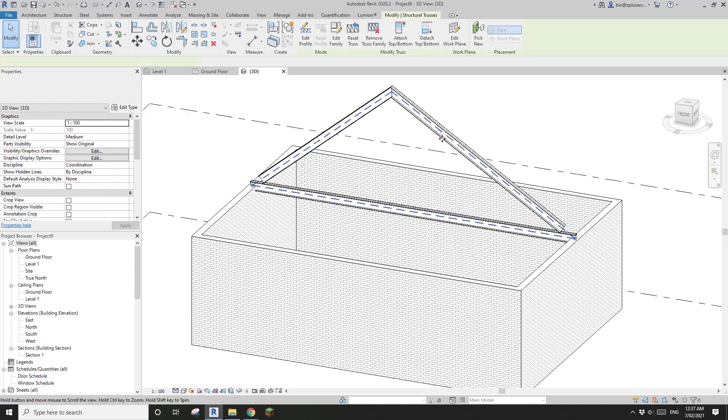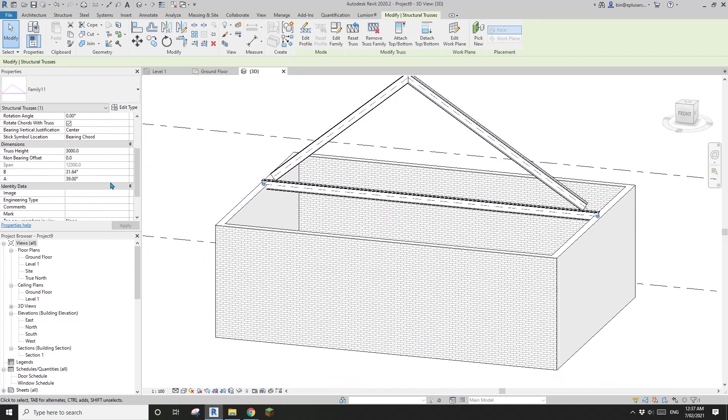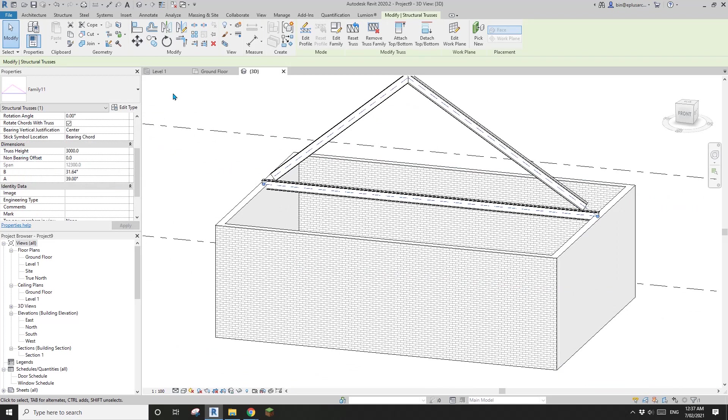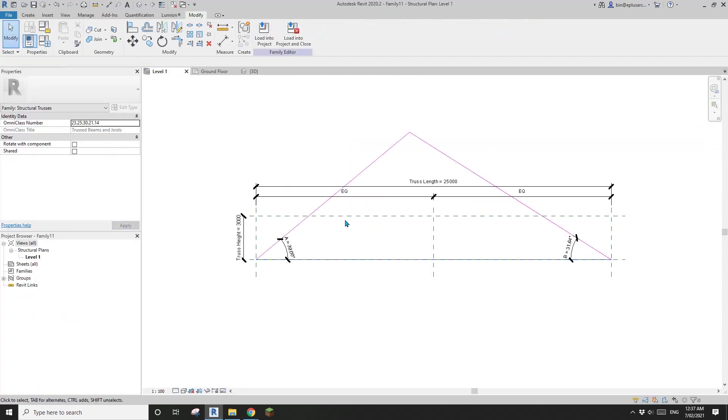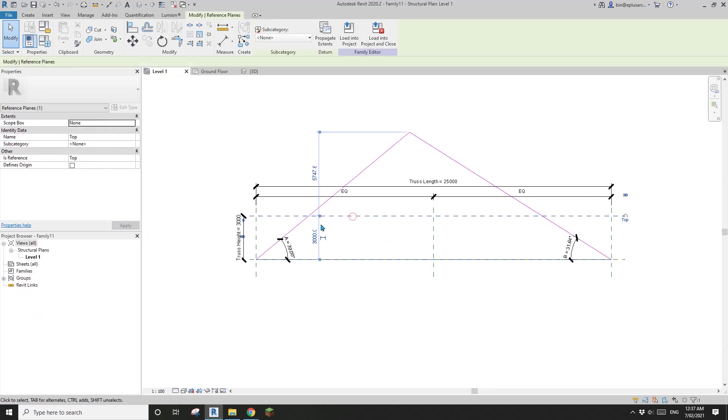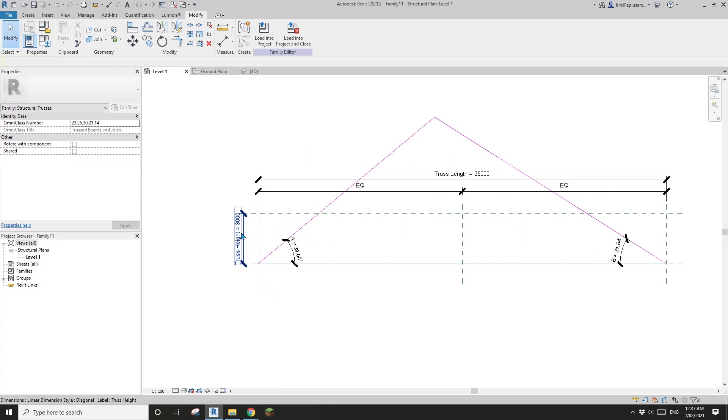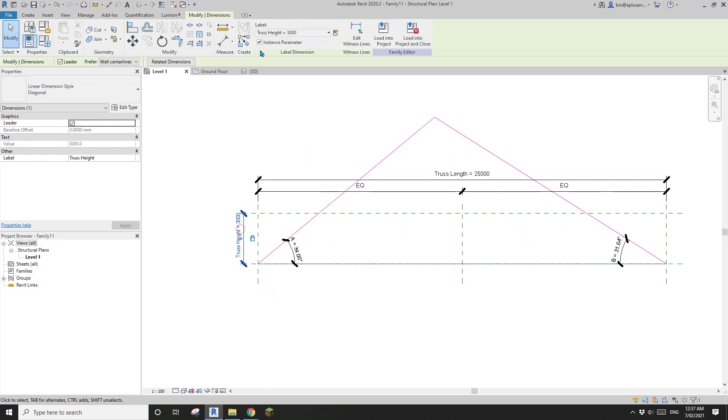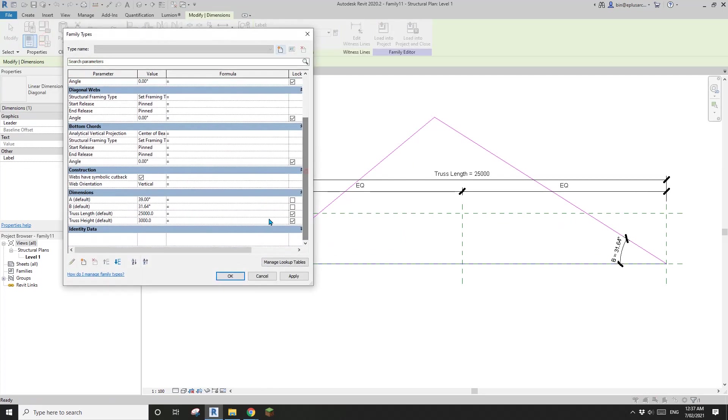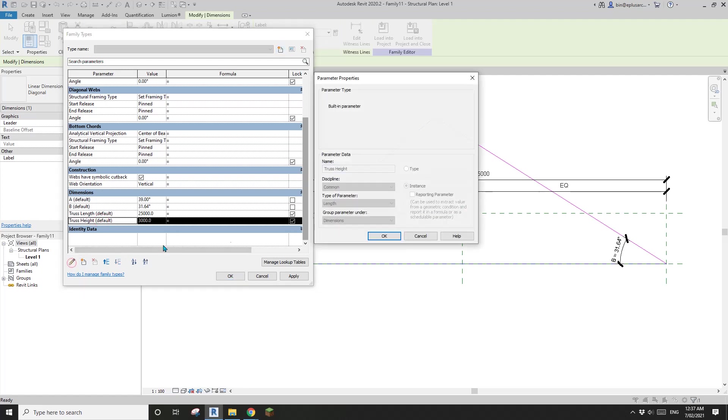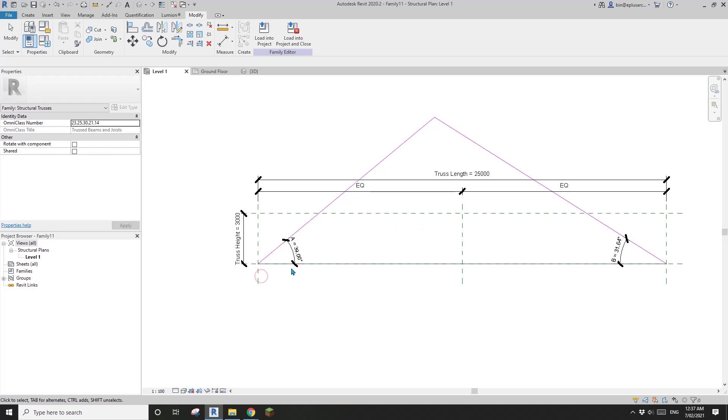If you go back to this, you will see that this truss height actually means nothing. It needs to be there because it's a built-in parameter. If you edit it, you will see it's a built-in parameter. You can't delete it.